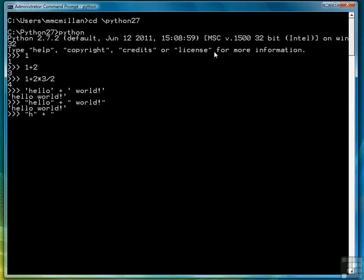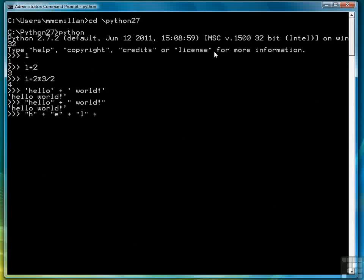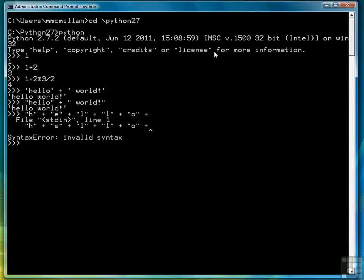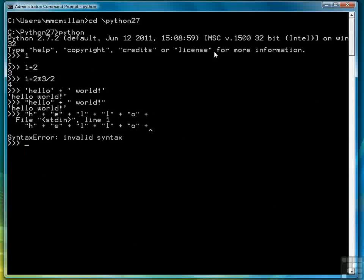And you can concatenate, that's what we're doing here, as many different strings together as you want. Oops, I made a little mistake there, I hit enter before I finished, so you see what happened, it told me syntax error, invalid syntax.